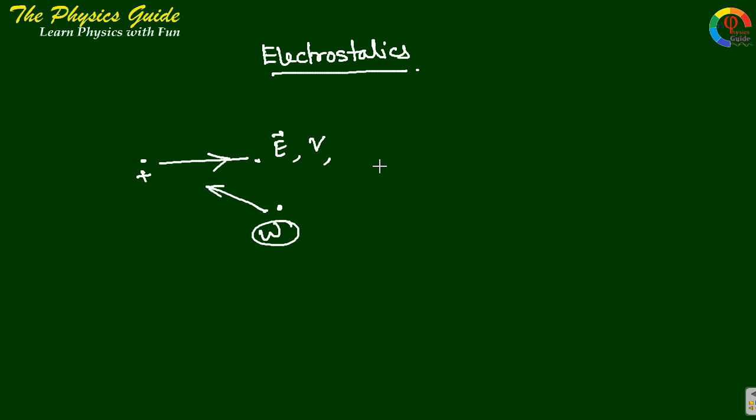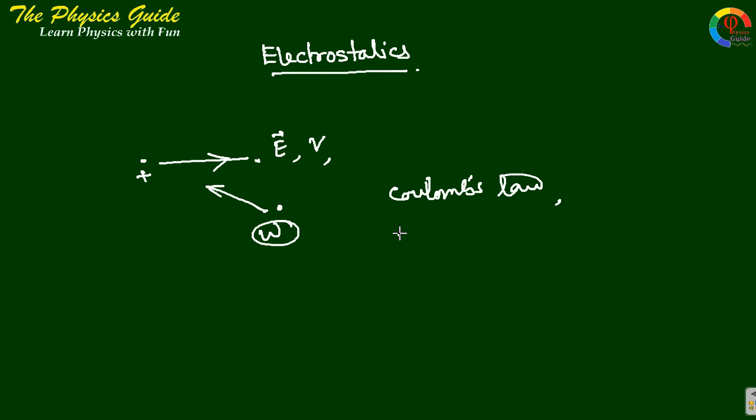Coulomb's law and what is electric field, potential, work done, and many more.